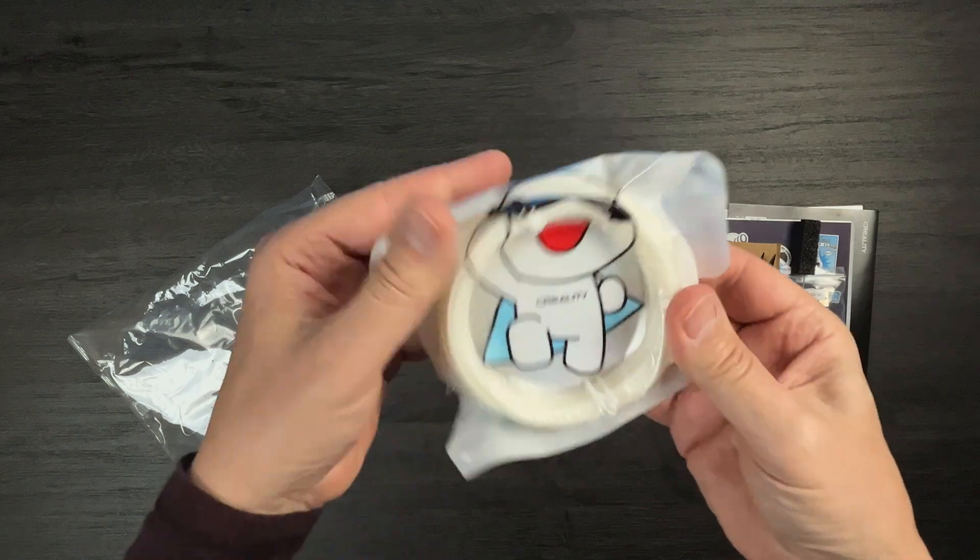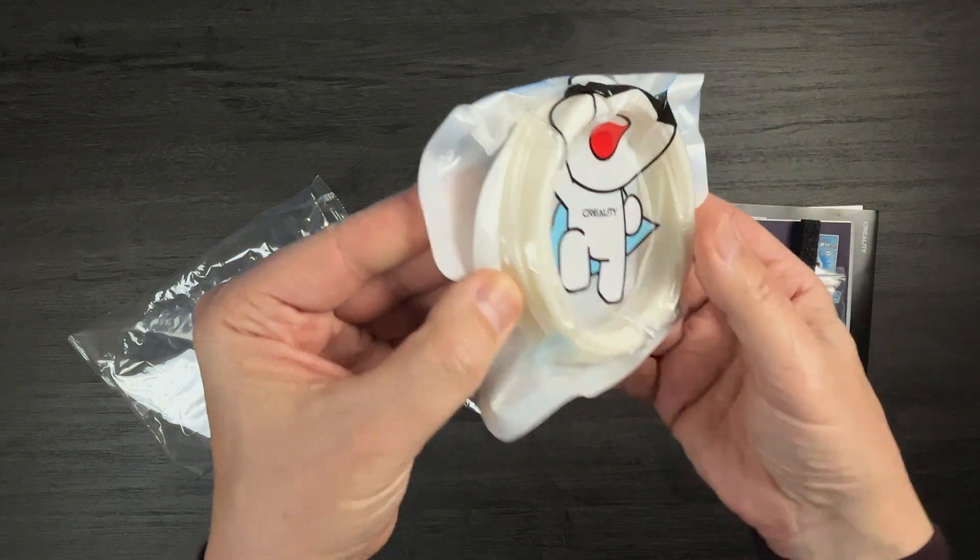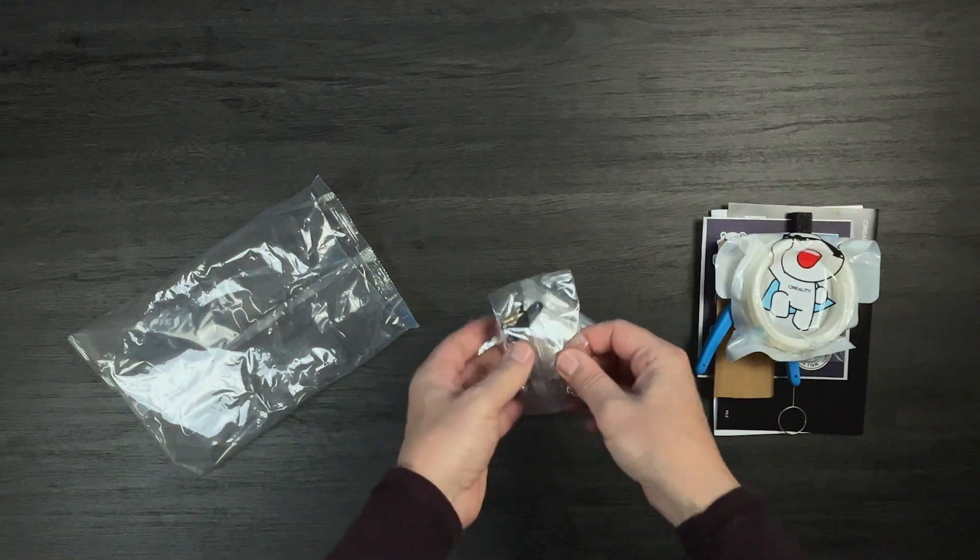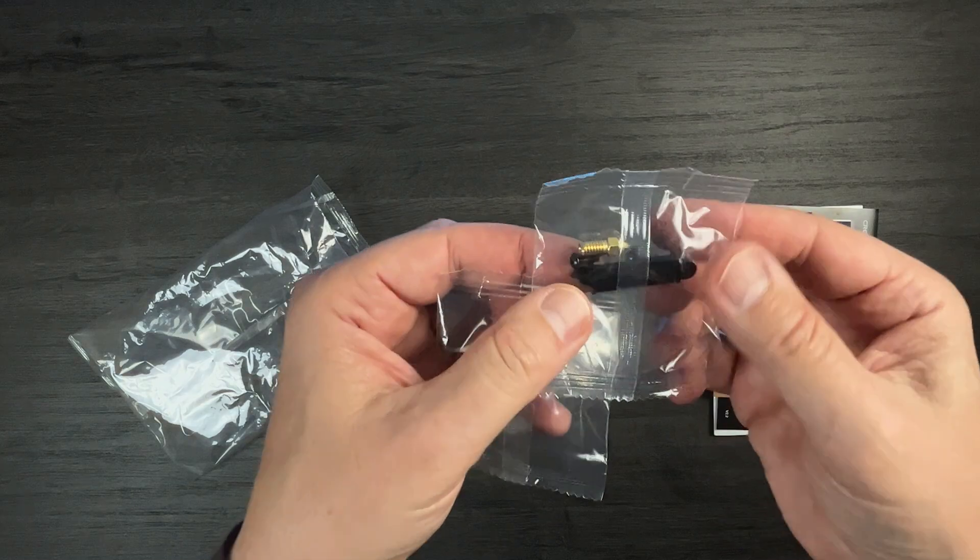This bag has a roll of filament and some screws and tools.